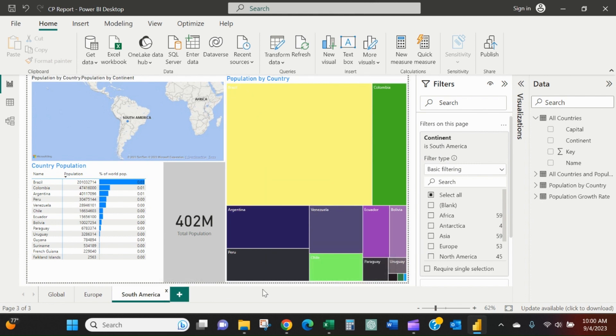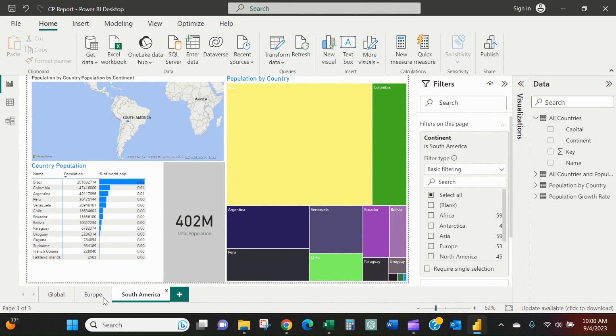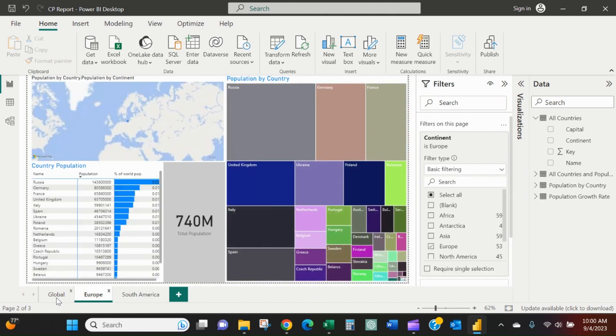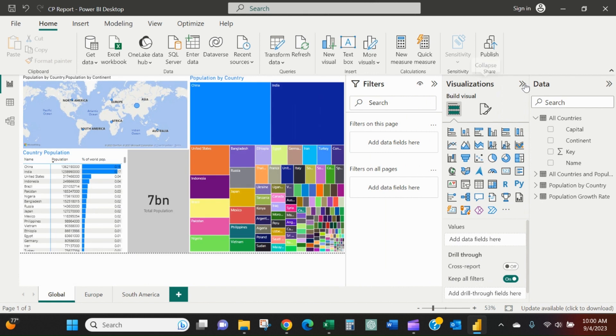So you can just continue duplicating these tabs out for all the continents or sales areas or what have you. And then you do not need to use the slicer visualization because you've created each version of the report with a different page.